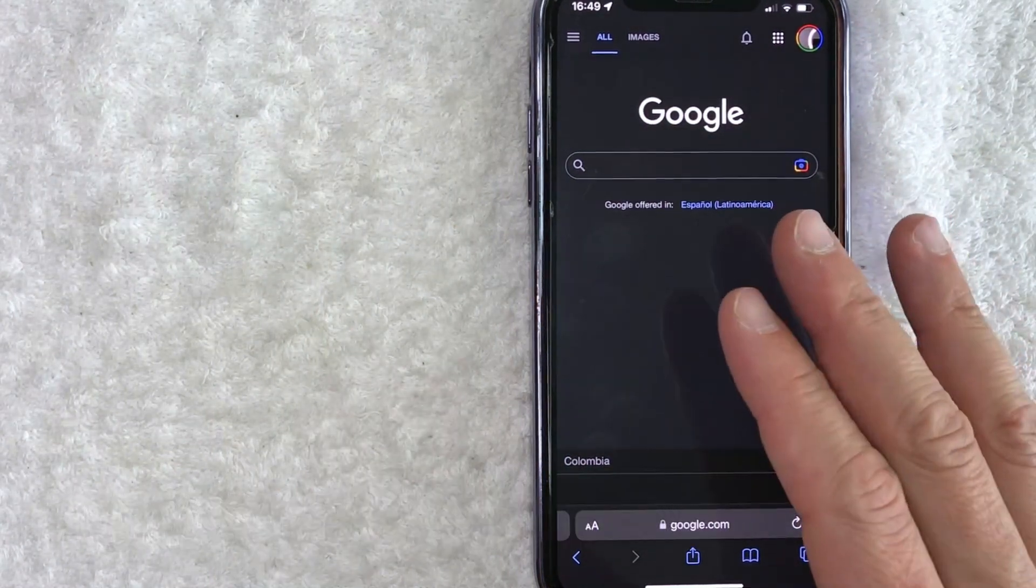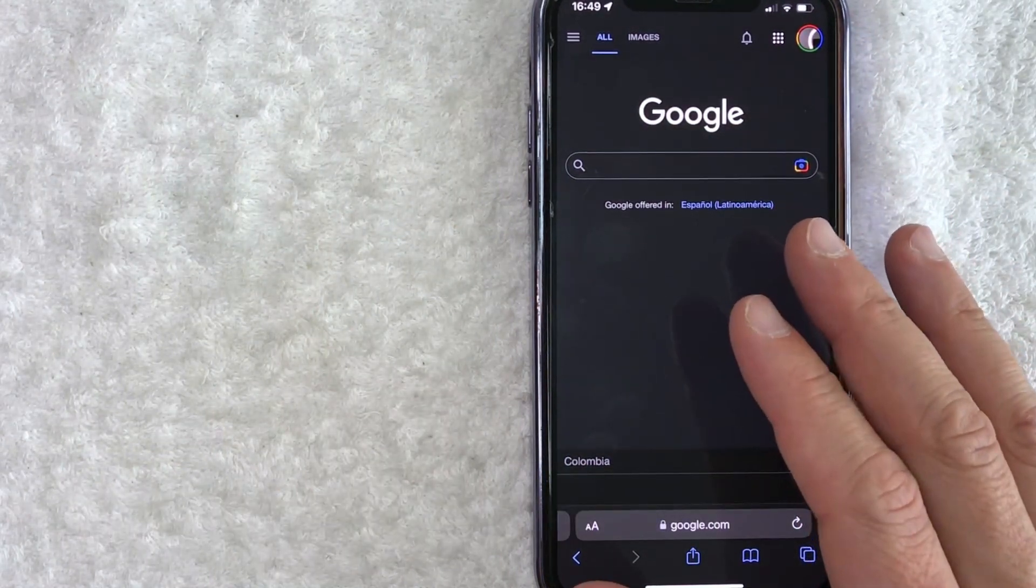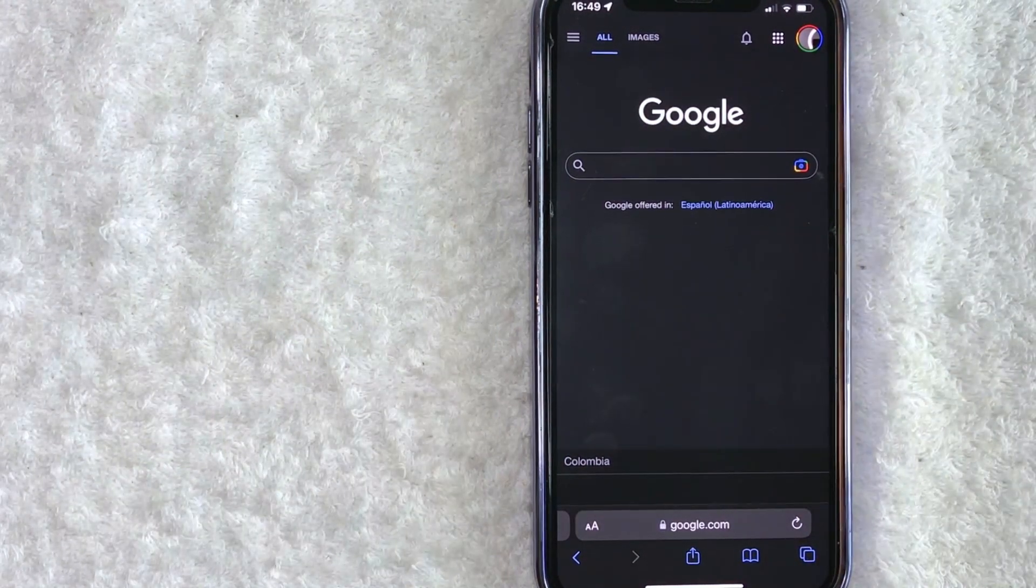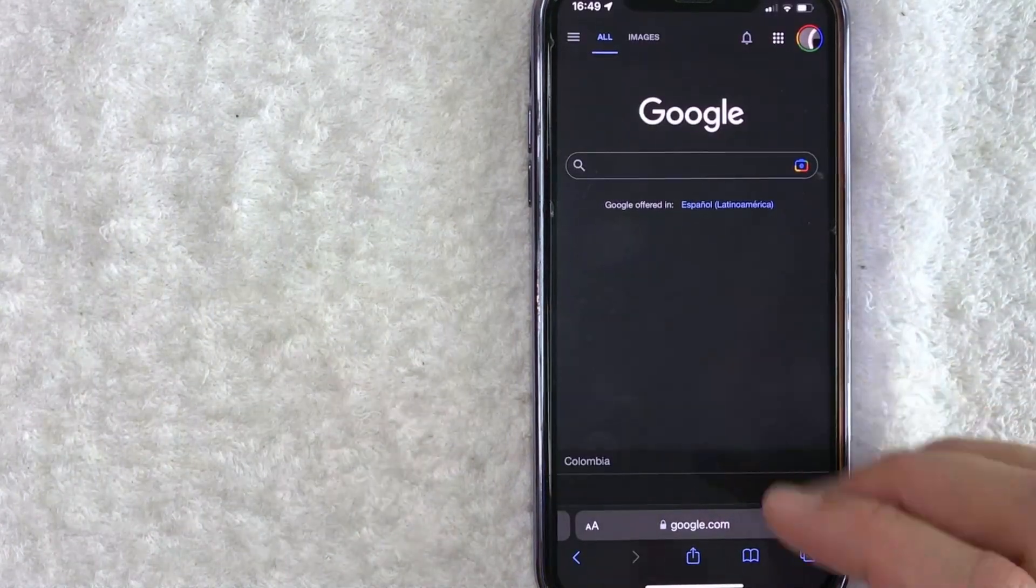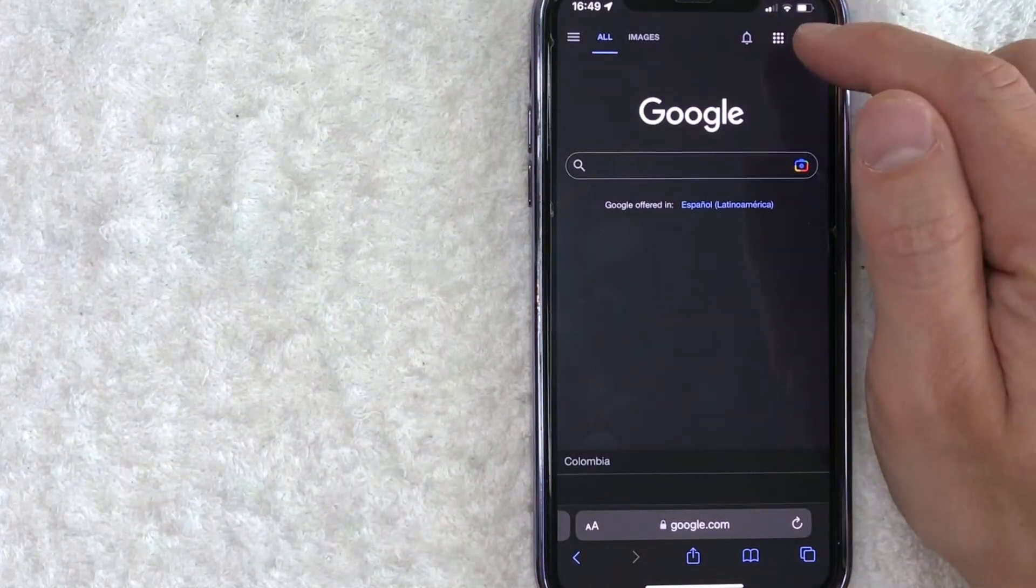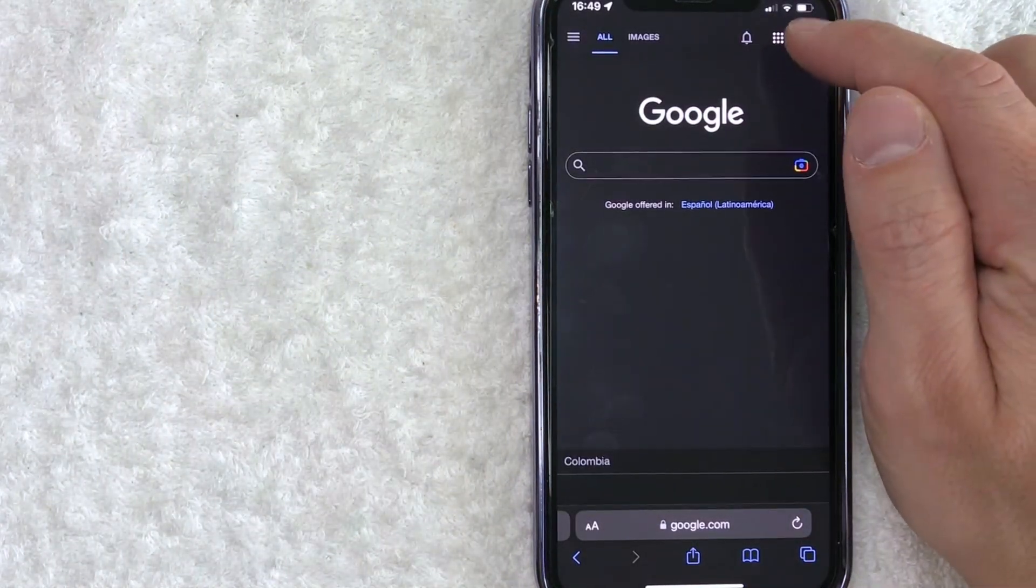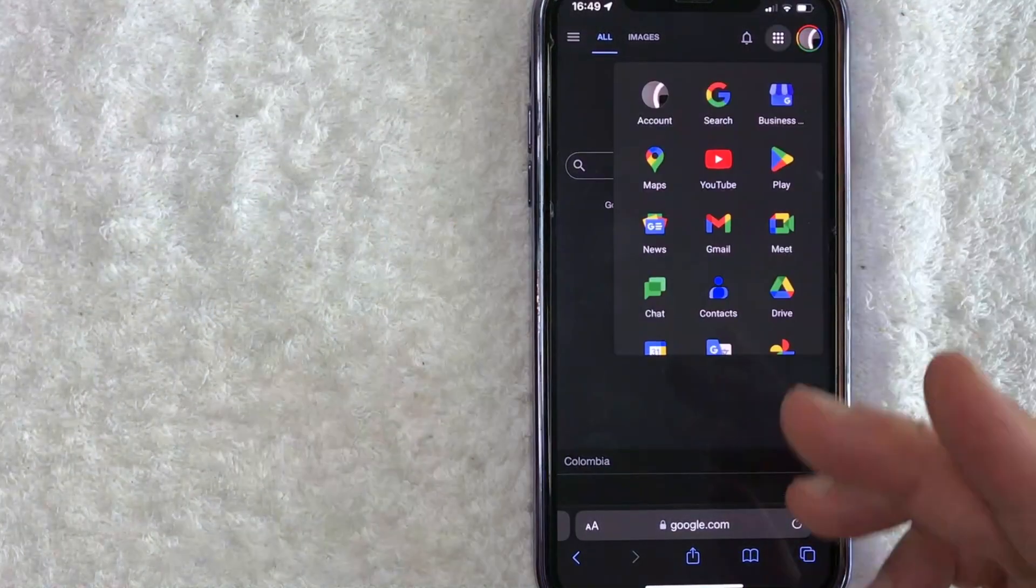Once you're here on google.com, in order to change the business hours on your Google profile, you need to click on these nine little dots here on the top right. Once you click there, you're going to see all the different Google products that you have access to.